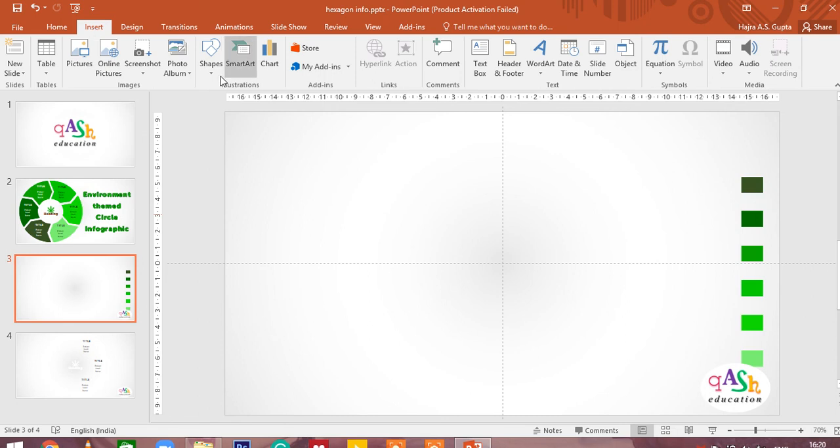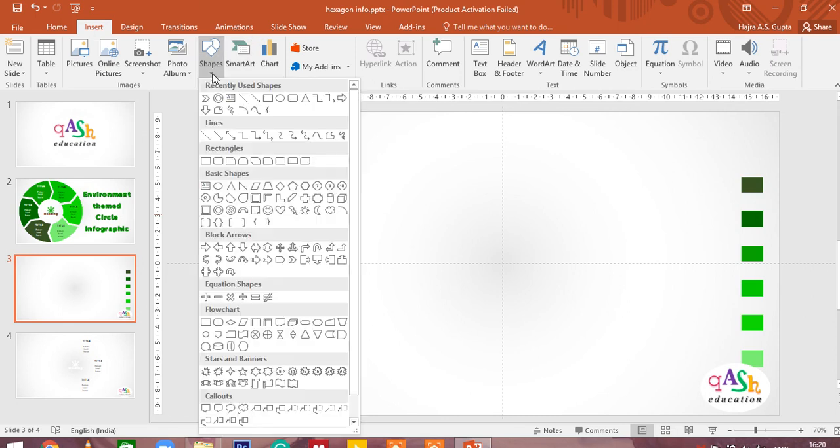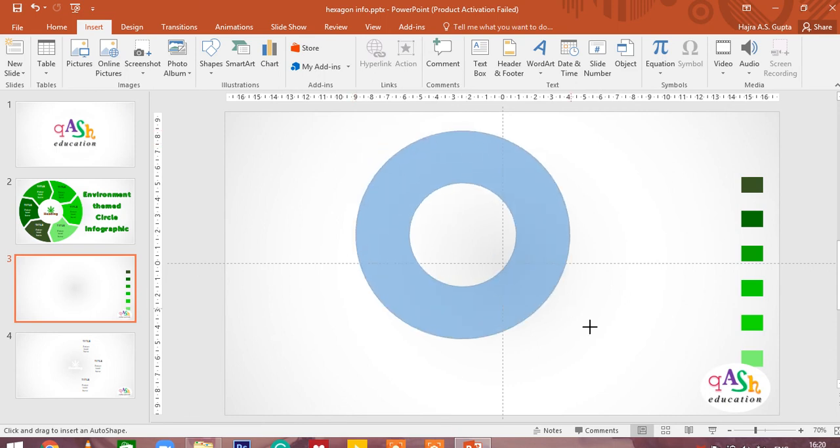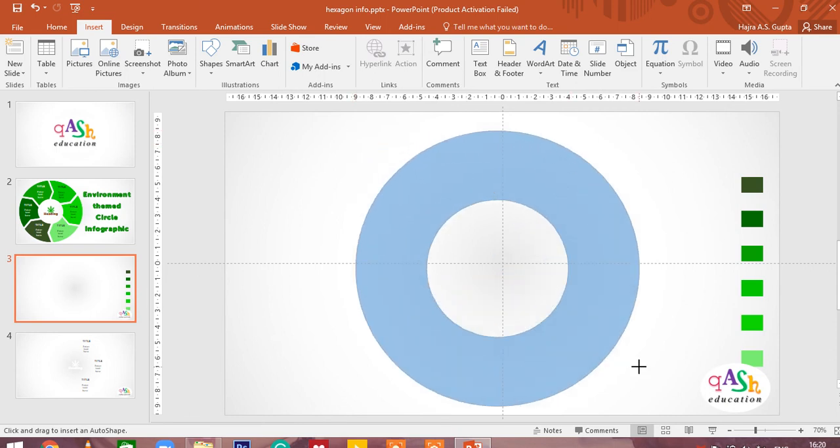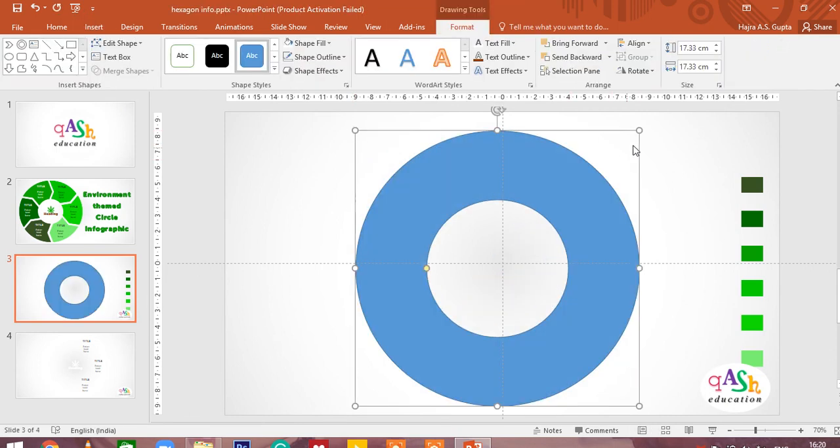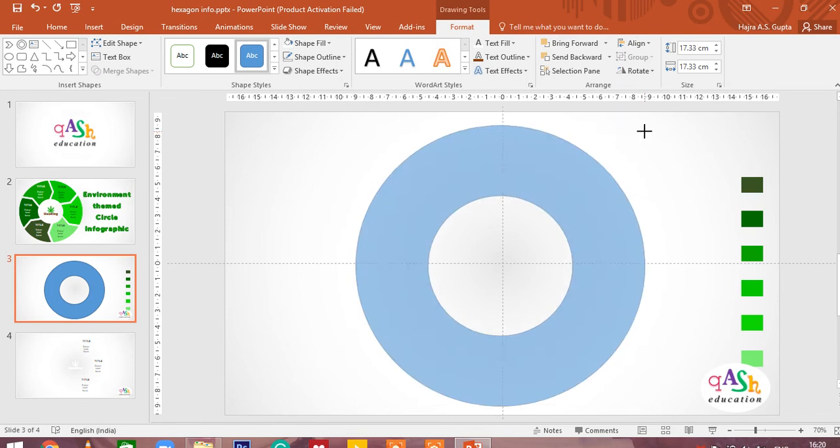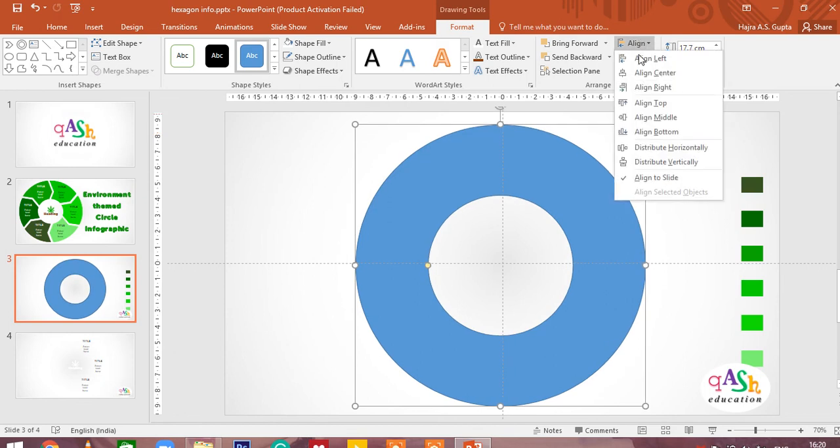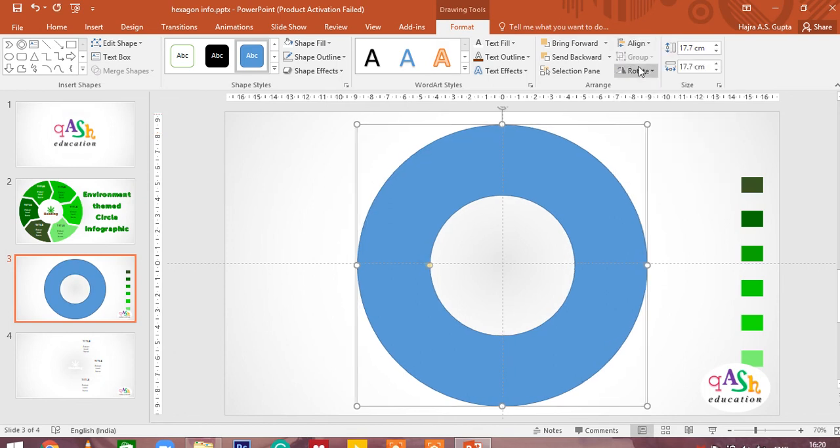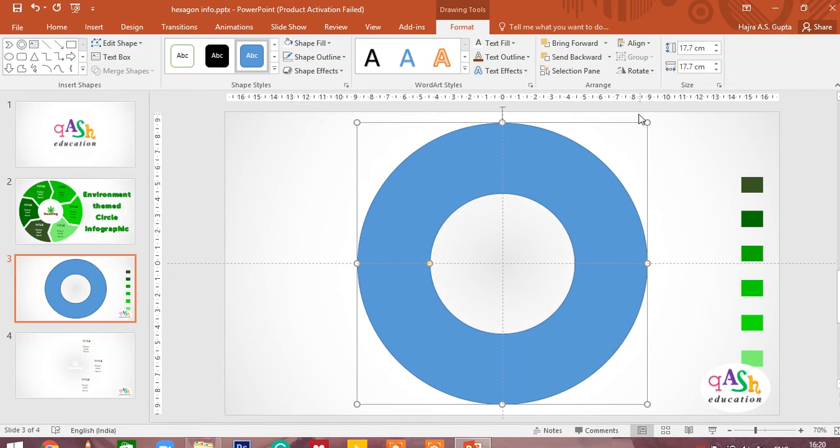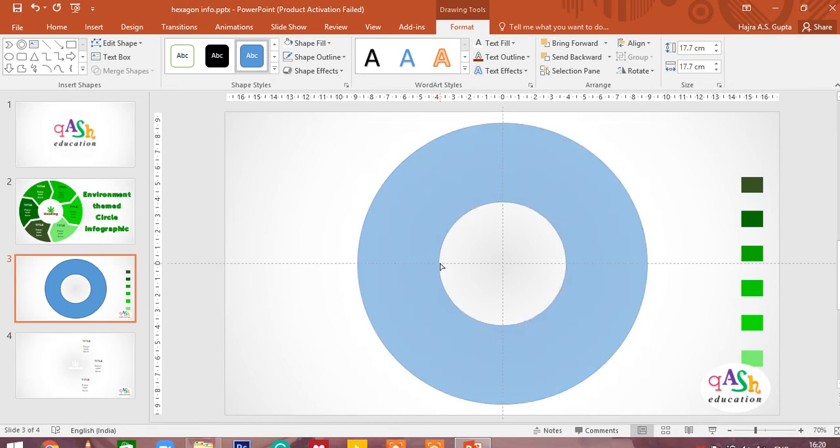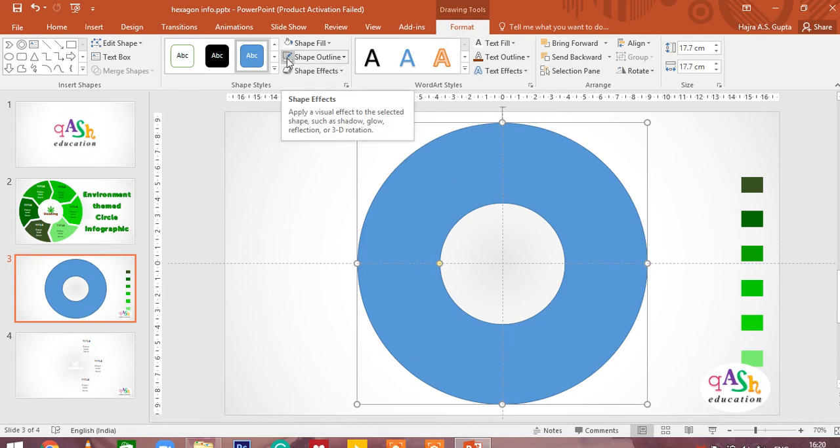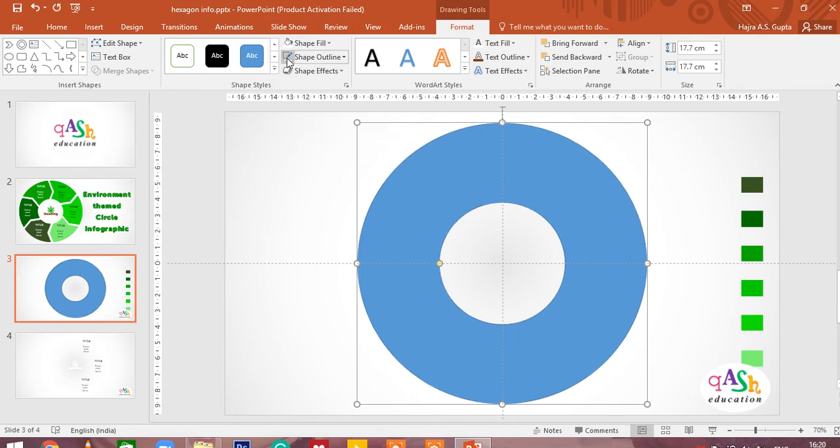You click on insert, go to shapes, select the donut shape, press shift key and draw the donut shape. Align the donut shape to the center of the slide. You can increase the thickness of the donut shape so as to get a good area for writing your description. Remove the shape outline.